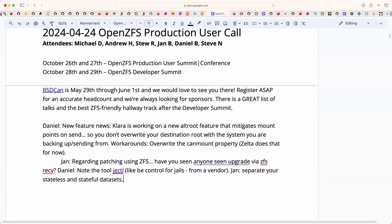Moving on, Andrew explains the Solaris side's equivalent solution. The problem of blowing away the root volume by mismounting due to mount point settings is handled in Solaris with the 'zoned' option. Zones are roughly equivalent to jails, and the zoned property prevents the global zone from mounting a dataset over the wrong path.